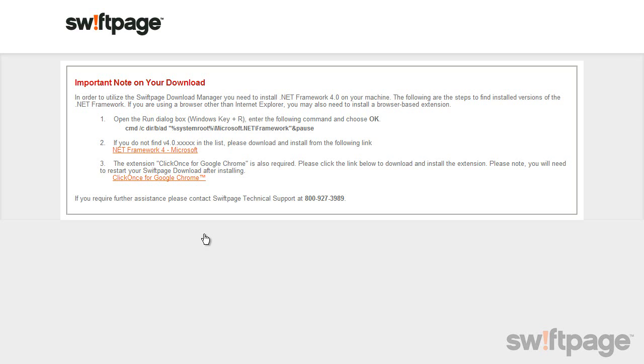If you didn't see the message, your computer already had the components needed to begin the download and you probably noticed your download began immediately.